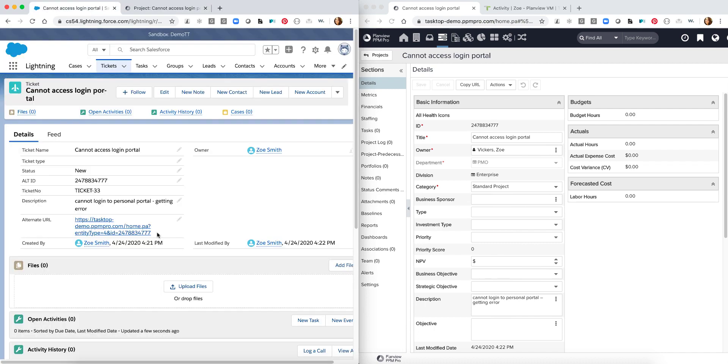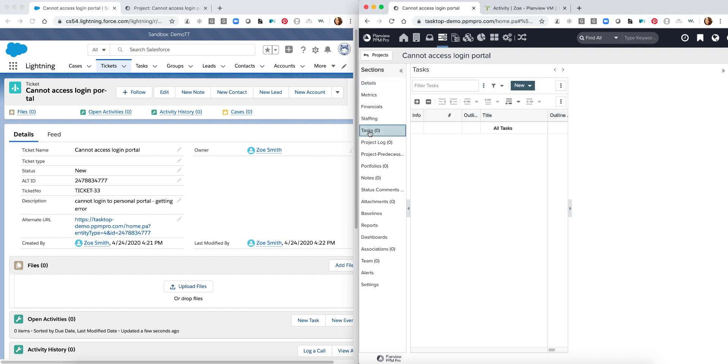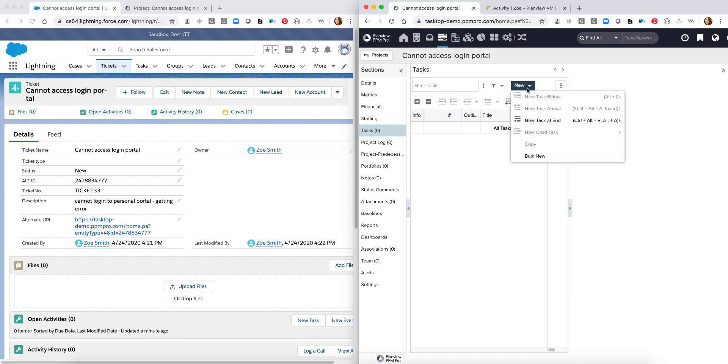Now that this ticket has been escalated and we've been able to create a project within PPM Pro, we can start breaking down this project into different tasks and start actually assigning individual resources. To begin we're going to start by creating some new tasks.